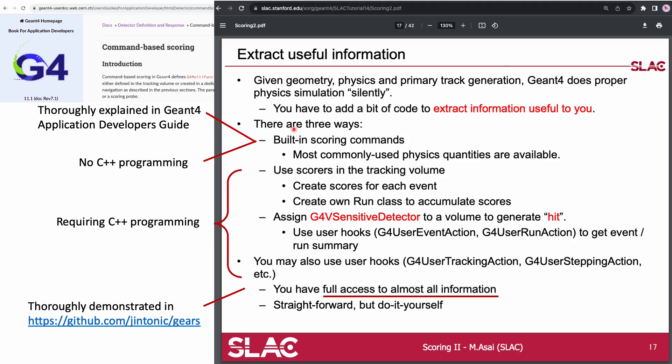There are at least four ways to extract information from different stages of a simulation and dump the data to some output file. One of them requires no C++ programming and is thoroughly explained in the Geant4 Application Developer's Guide. Two of them are described in this presentation from SLAC. The last one requires a lot of programming but allows full access to all information available in a simulation.